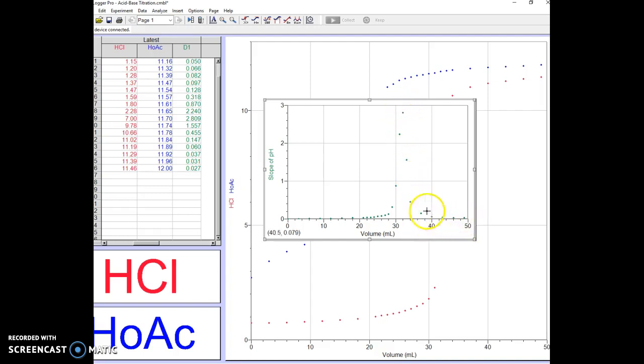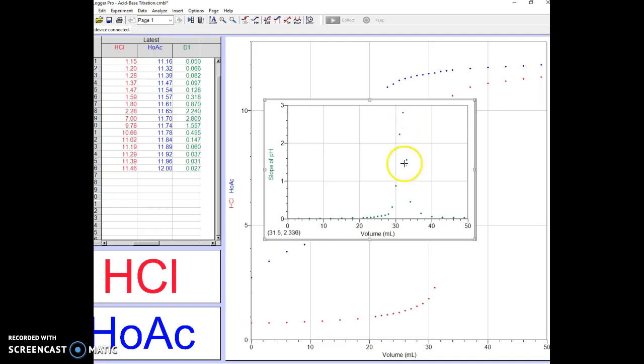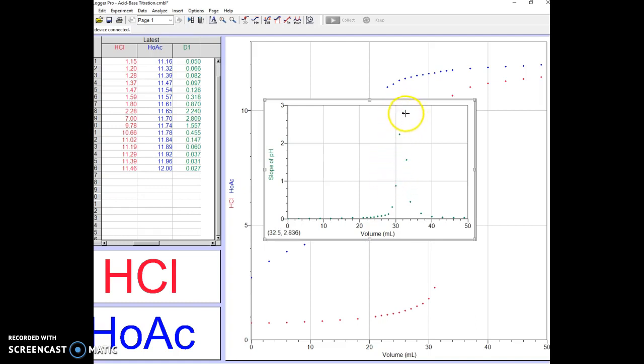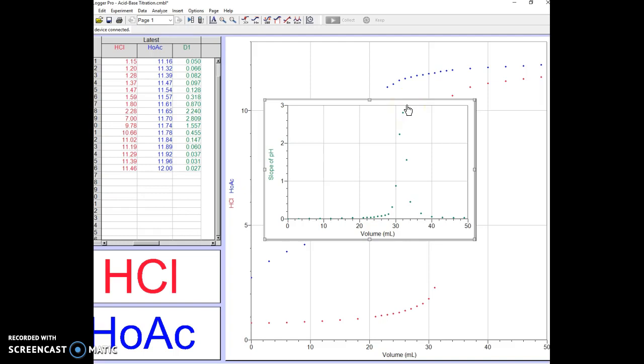What we really want then is the peak of this curve, which we probably don't have a point for. However, there is a function that can give us the slope of this slope. At the peak, you can imagine it's going up, up, up, and then it comes down, down, down. At the peak up here, it's going to have a slope of zero. So let's look for that.